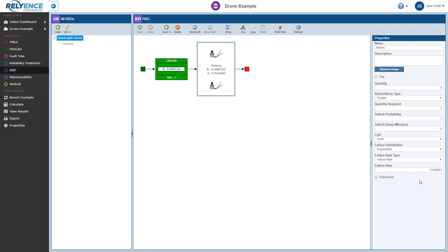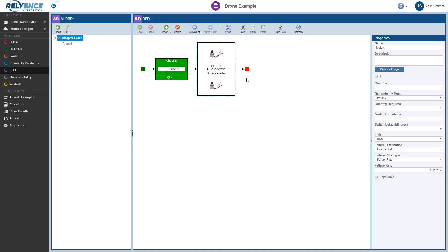The two unique smaller blocks at the ends of the RBD are the start and end blocks respectively. The start block is green and the end block is red. These two blocks cannot be modified and are used to indicate the starting point and ending point of a successful path through your RBD. Additionally, Reliance supports powerful features to allow you to organize your RBDs and control their size.